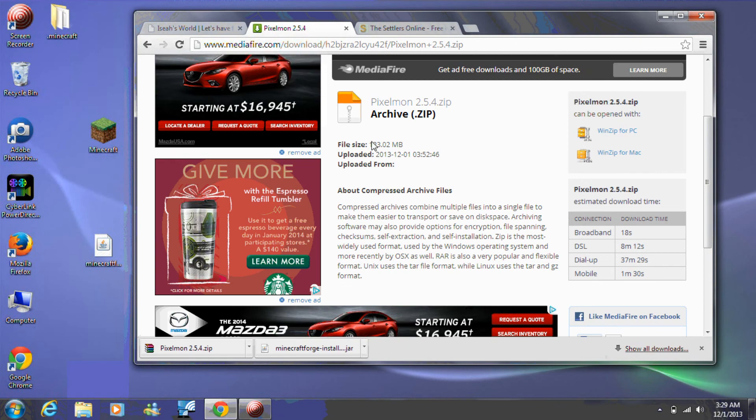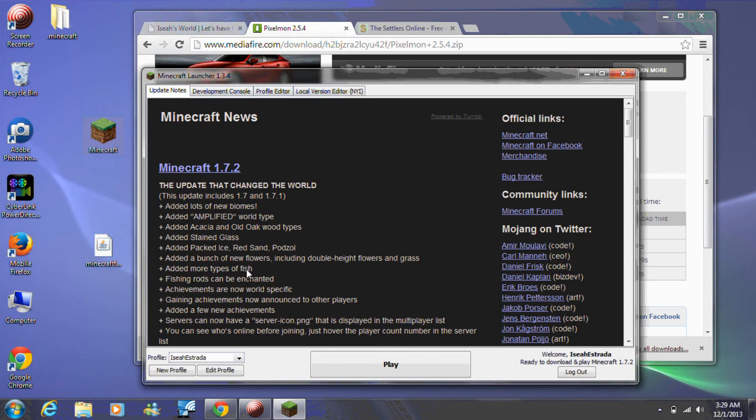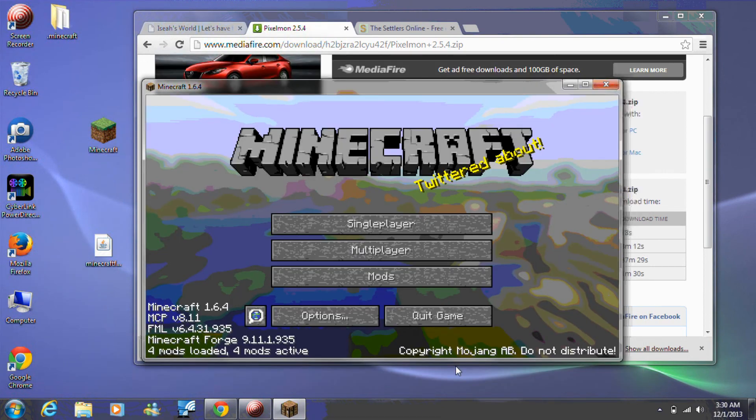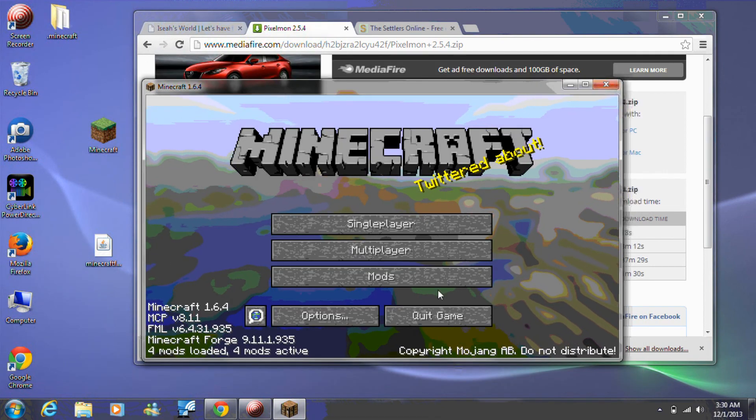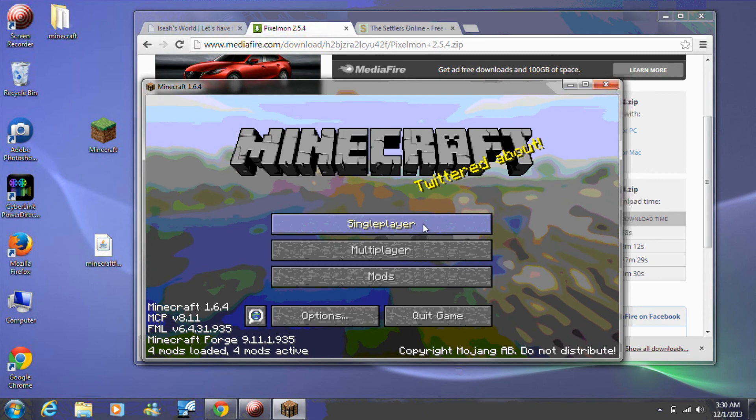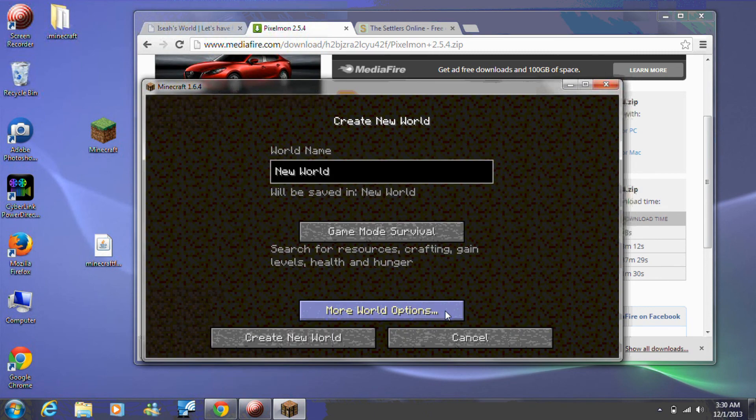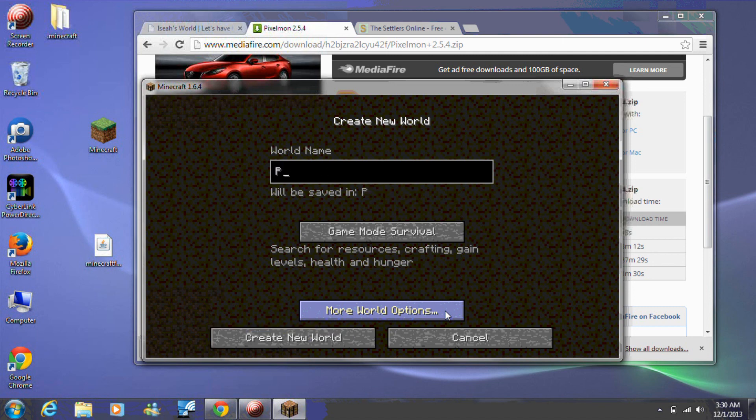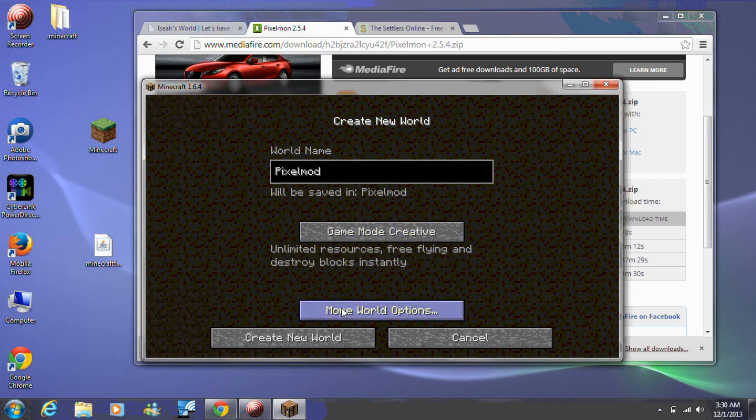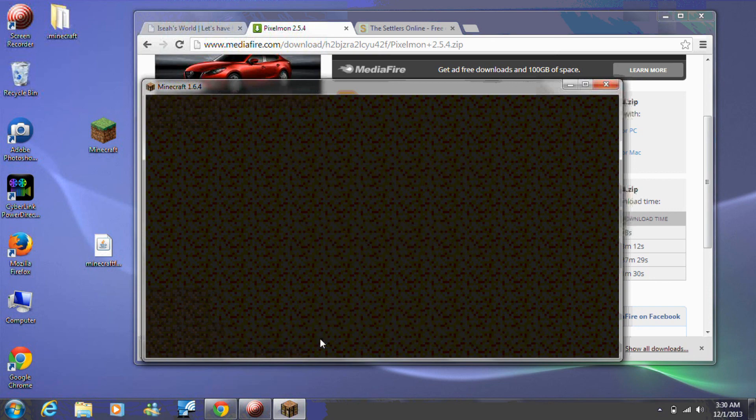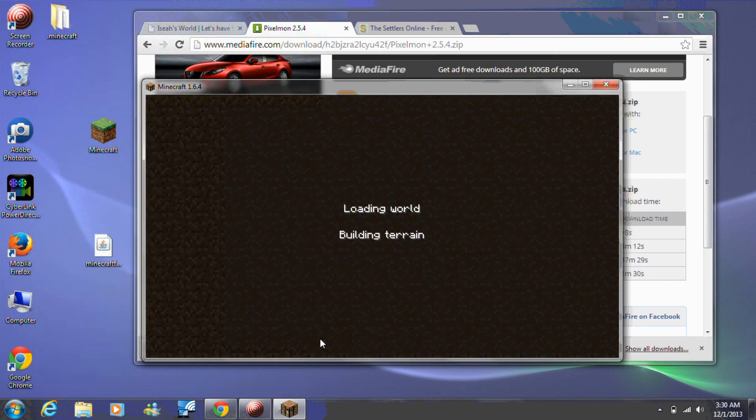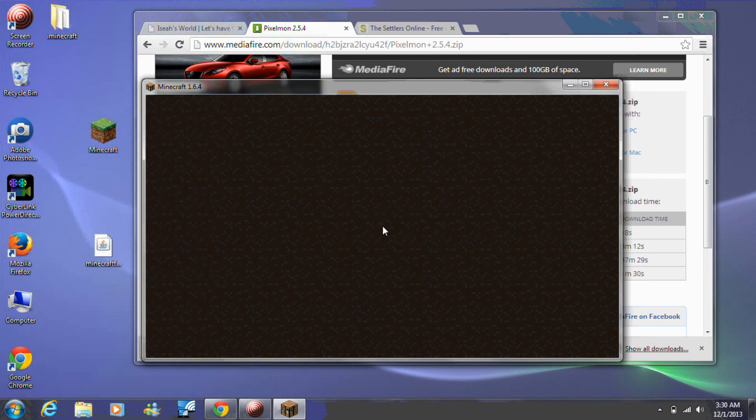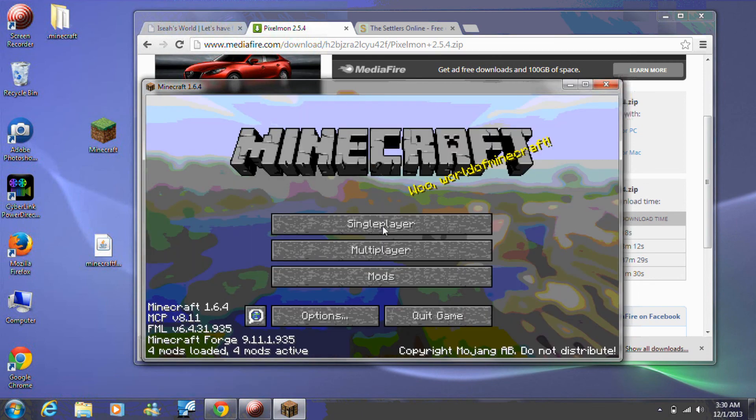Step 7. Launch Minecraft. Select the Forge profile. Click the Play button and create your world. Let's have fun!